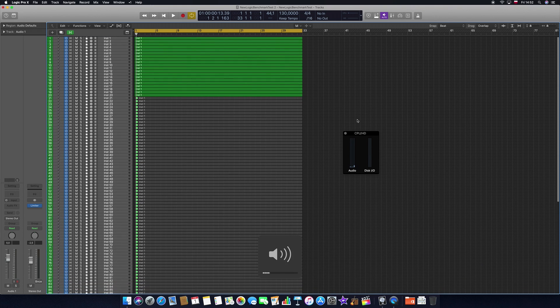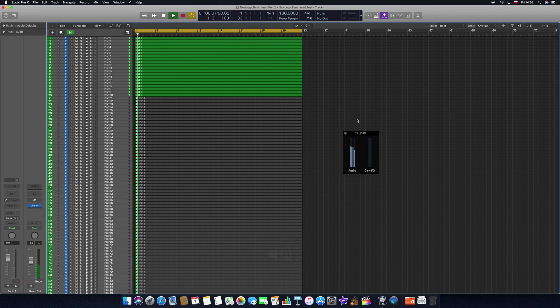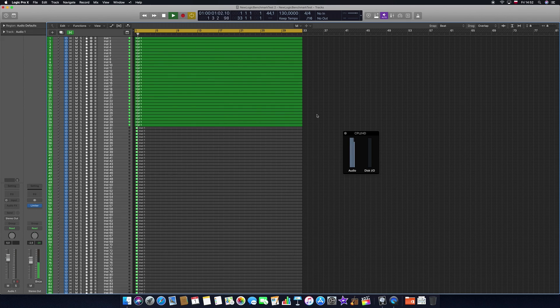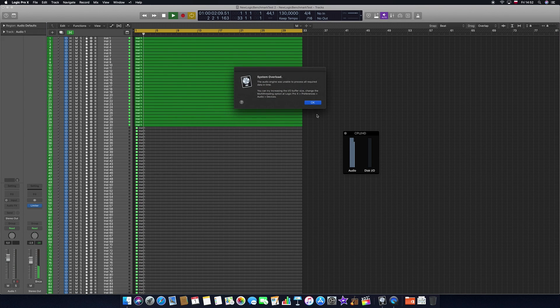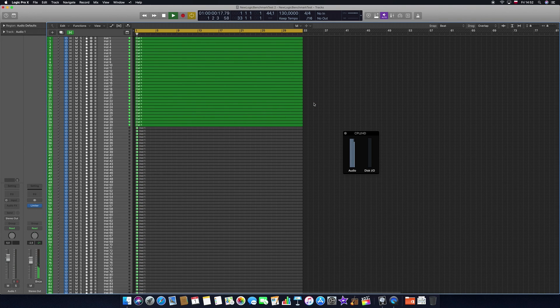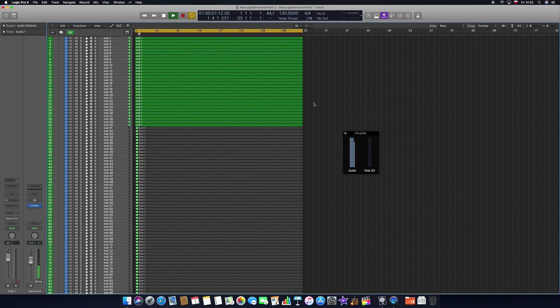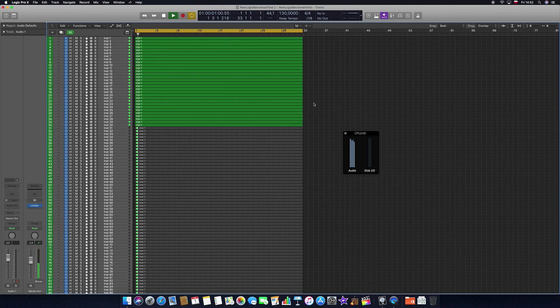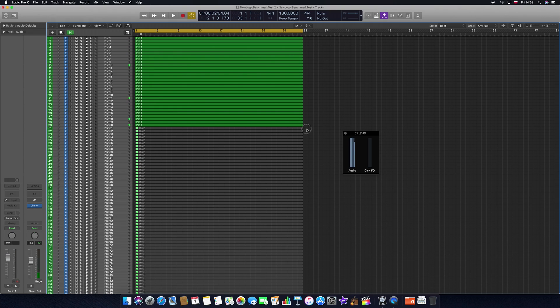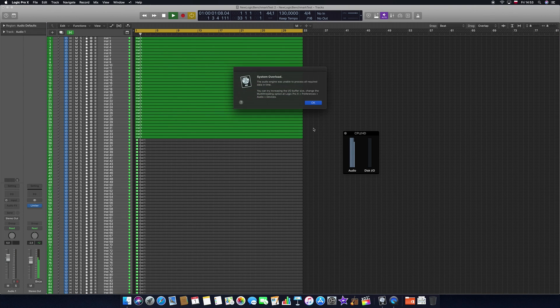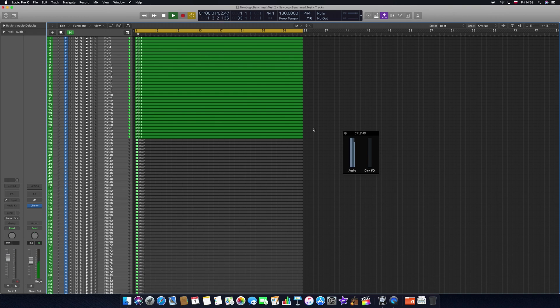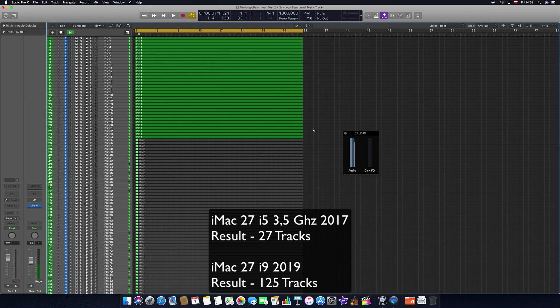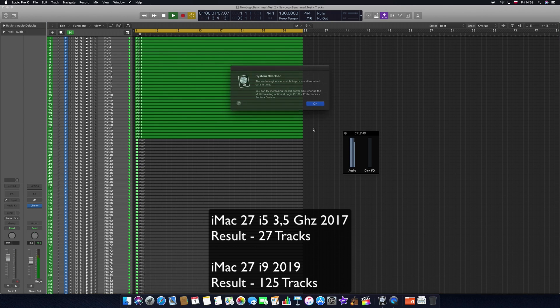As you can see, it only has four cores and at 20 tracks it's already struggling a bit. And already at 30 tracks it starts to crash on me here. So basically, the iMac 27 inch with an i5 from 2017 isn't a really good option to have if you're working in Logic.